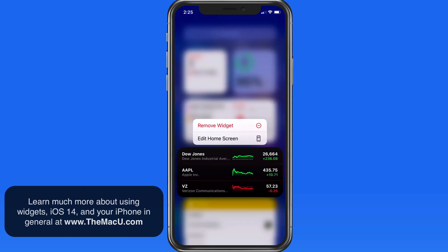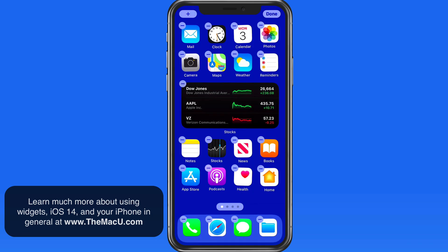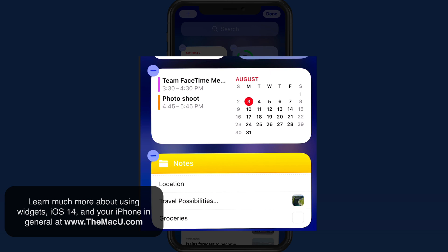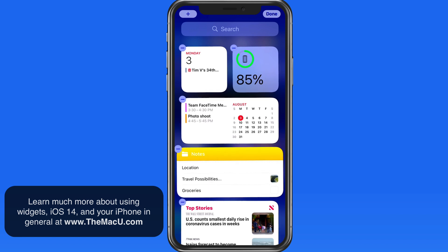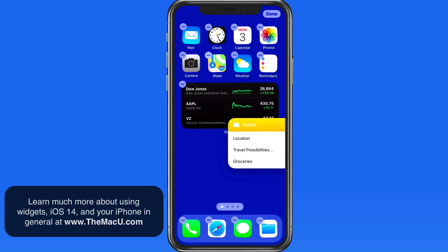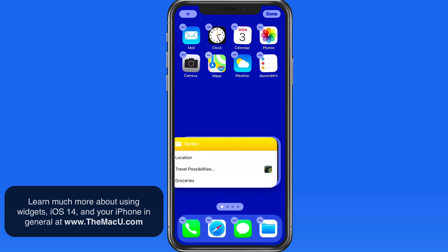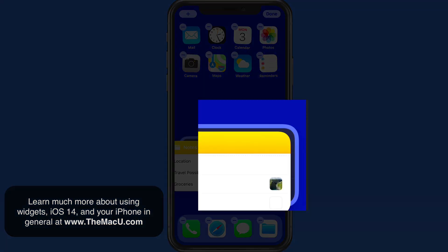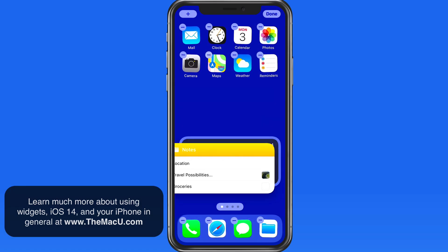I'm going to move this Stocks widget out to my home screen, right in the center. I have two other medium-sized widgets here for Notes and Calendar. We can only stack widgets that are the same size. To create a stack, I just need to drag one widget onto another. Notice the white border that appears when I hover the Notes widget over the Stocks widget. Drop, and we now have a stack.